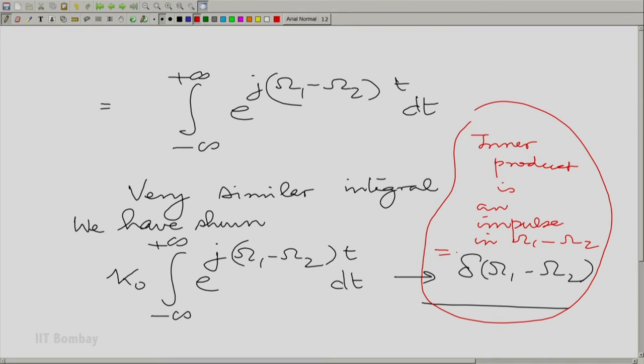The impulse is at omega_1 minus omega_2 equal to 0. It is a function of the difference between the frequencies. As the difference between the frequencies approaches 0, you have a non-zero area concentrated. As omega_1 minus omega_2 goes away from 0, you have nothing there. The inner product dies down very quickly when you go away from omega_1 minus omega_2 equal to 0. That is how we have indirectly brought in the orthogonality of the rotating complex exponentials with different angular frequencies.